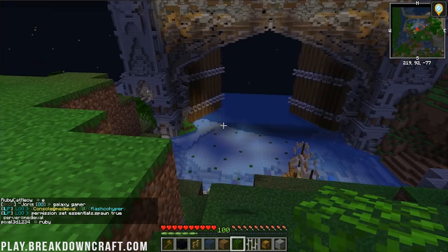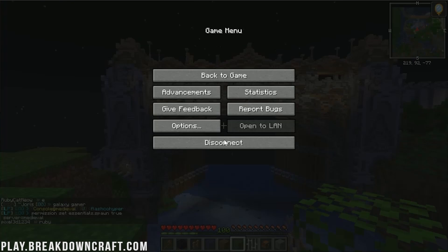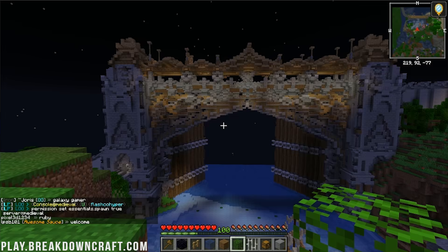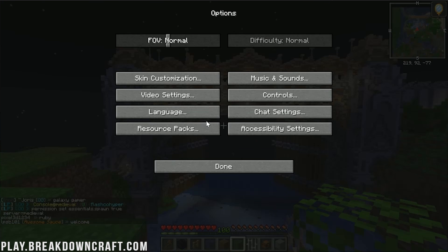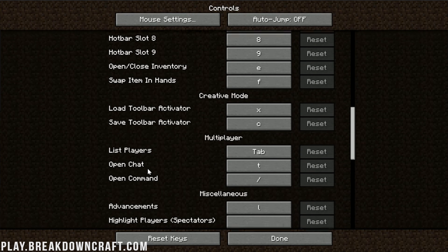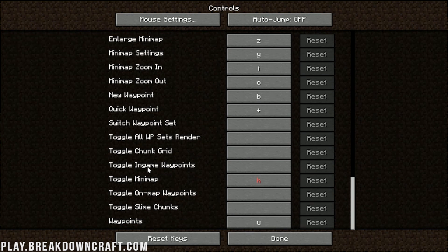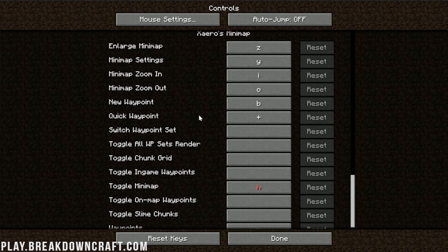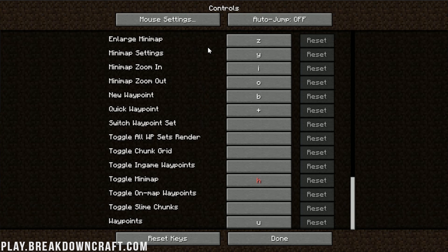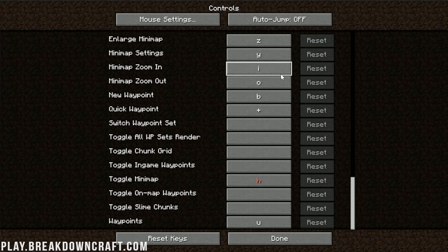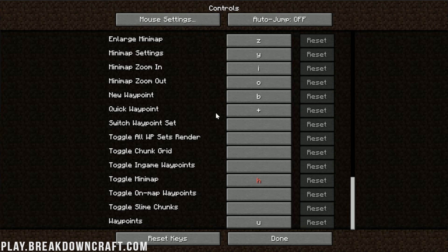If we click Escape and then go into Options, we can go into Controls and see all of the different keybindings this minimap has. For example, if we hit Z, it's going to open up the minimap. Zoom is I, zoom out is O, and settings is Y.